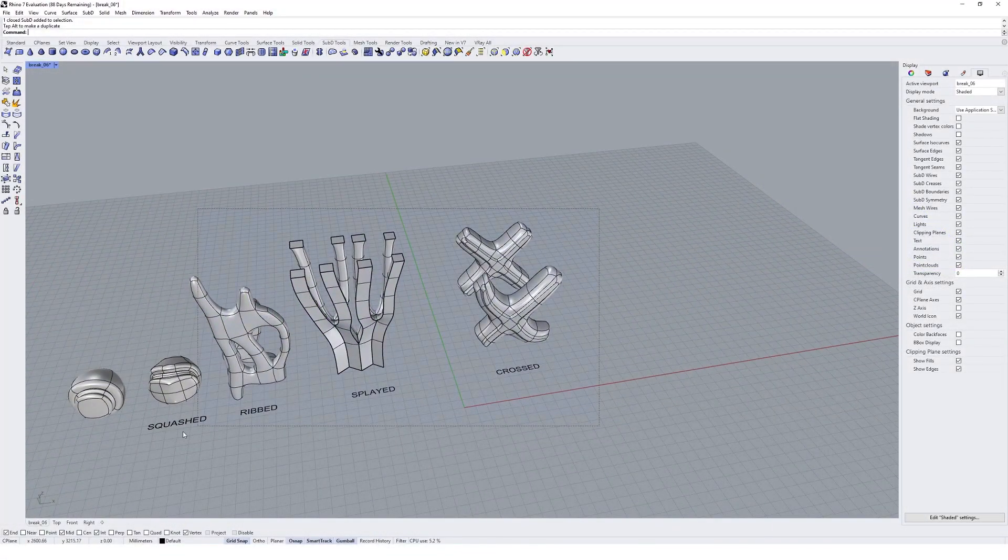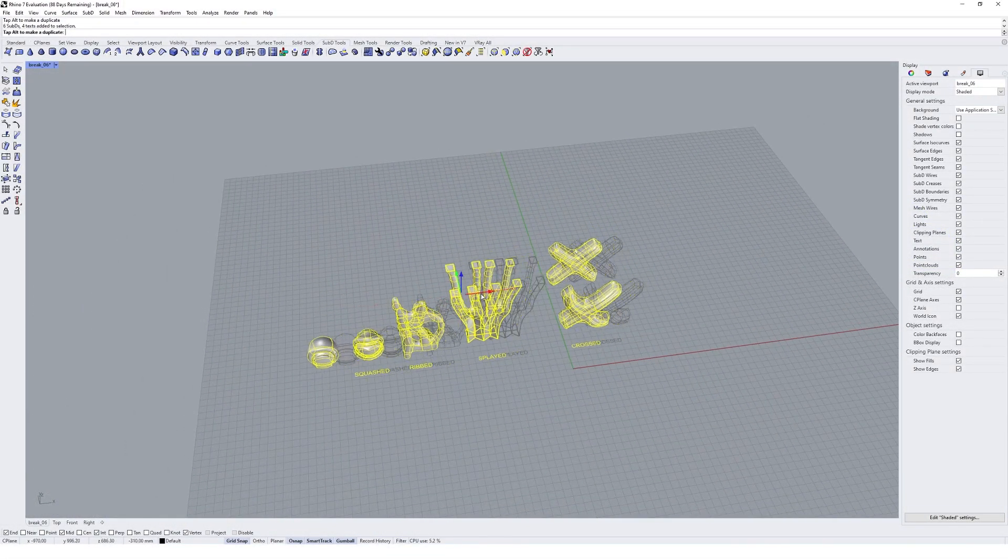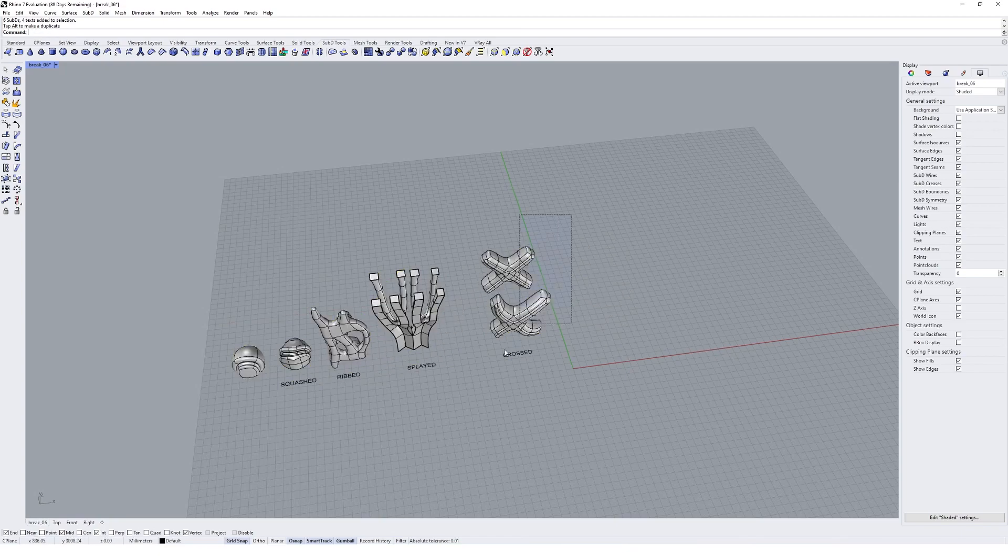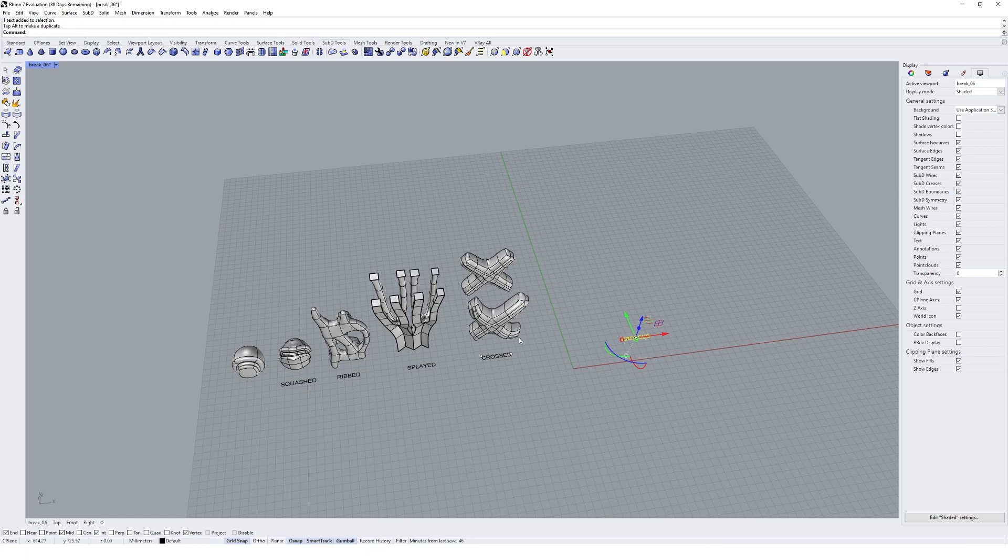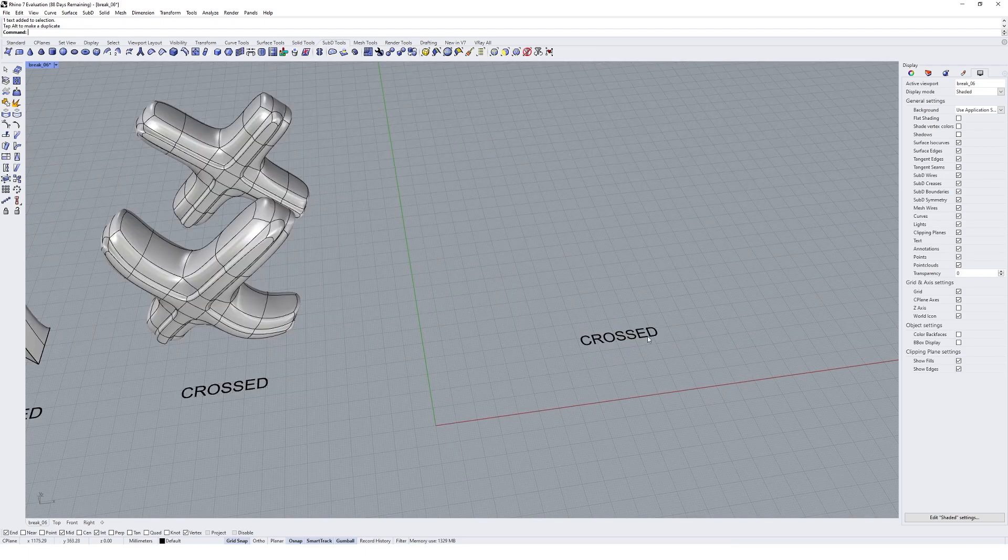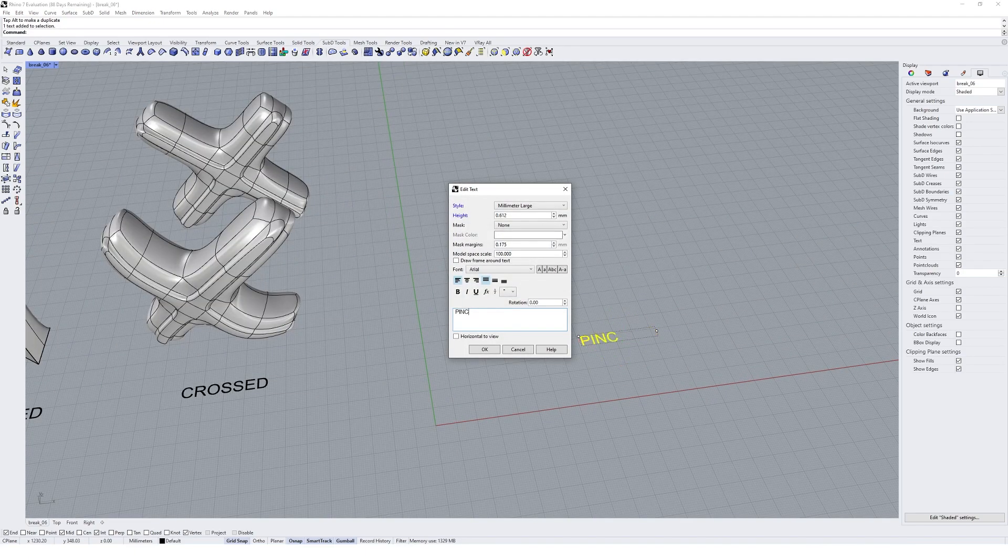I'm pretty happy with that cross. I might move all these guys over and we'll get on to our last adjective, which was a pinched geometry. So I'll go and type in pinched.